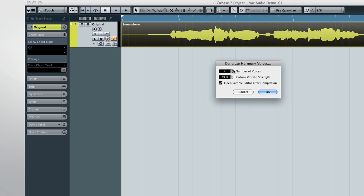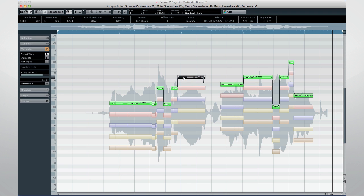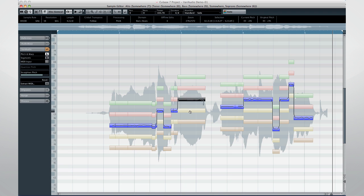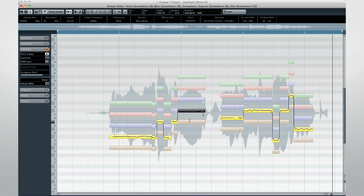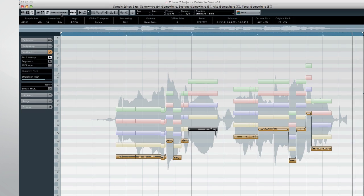If you use the option to open sample editor after process, VariAudio 2.0 allows you to edit multiple VariAudio parts across multiple tracks at once. Clicking on any segment brings that voice into focus. You can also use the Current Event menu to select the active part.